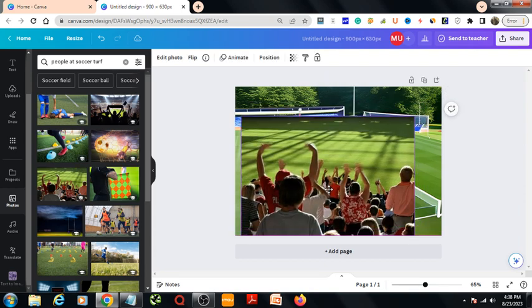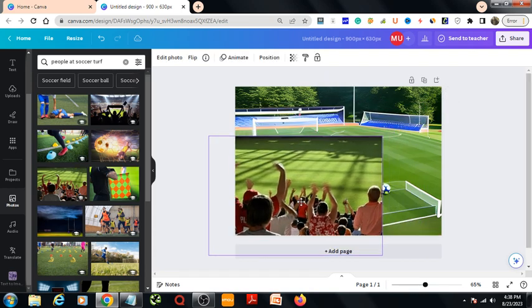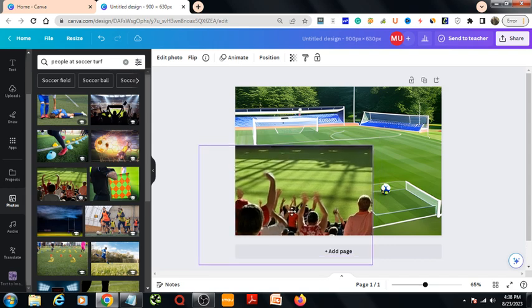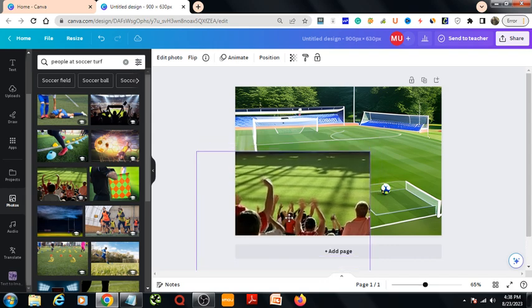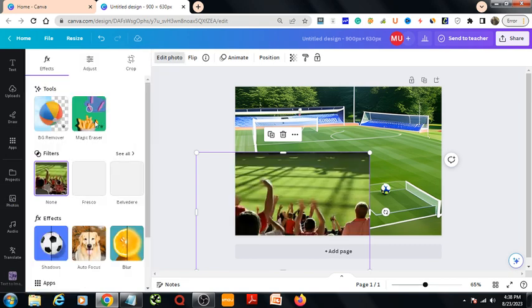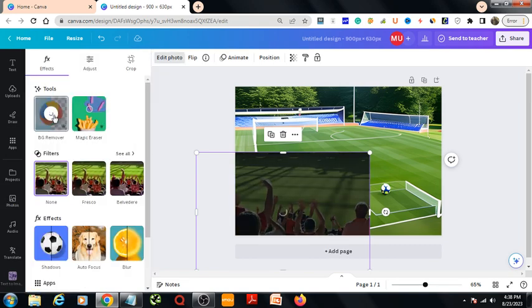I'll select this one and bring it here. Then I need to remove the background.